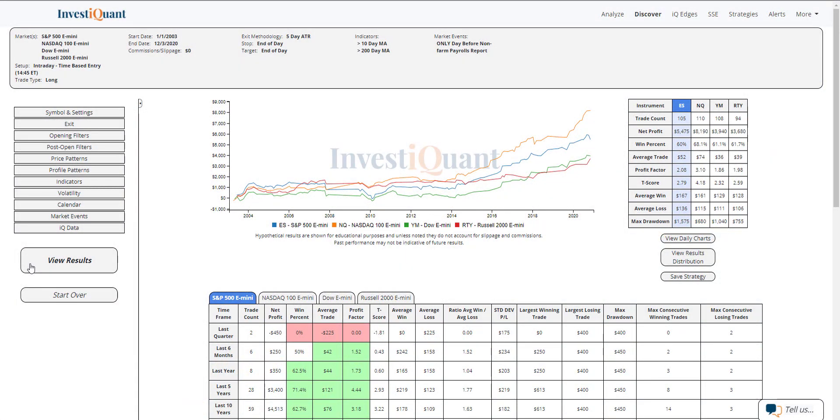All right, here we go. So these are the results of going long at 2:45 Eastern time, exiting at the close, 3 p.m. Eastern time, when you are above the 10 and the 200-day simple moving average, and tomorrow is the non-farm payrolls report. That's an 8:30 a.m. payrolls report that'll be out in the morning.